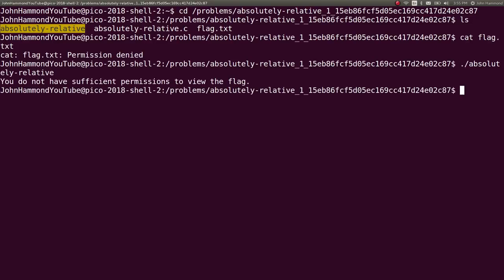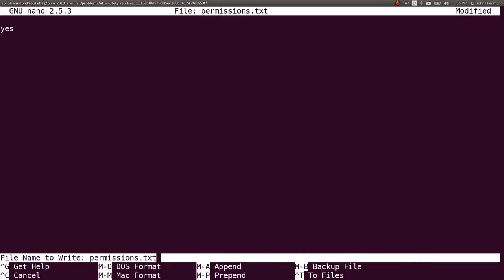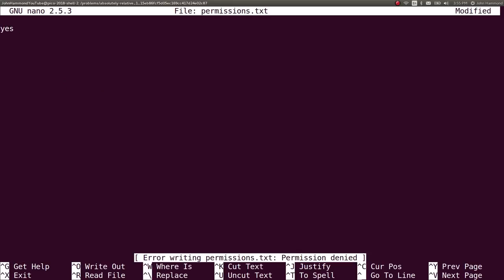You do not have specific permissions or the sufficient permissions to view this flag. We can't create a permissions.txt, can we? Nope. Permission denied. I don't have the permission to do this error. I could try and write yes, but it won't let me save the file.